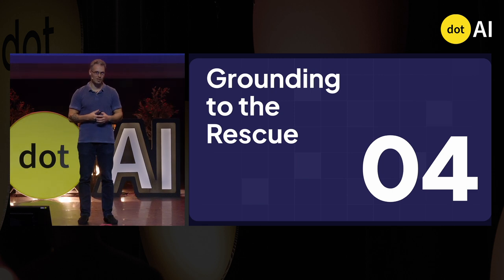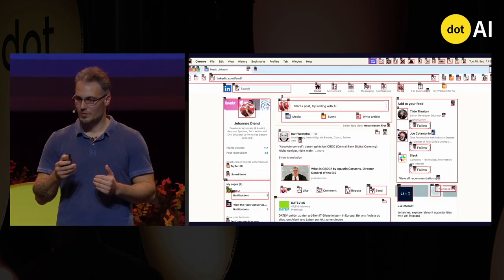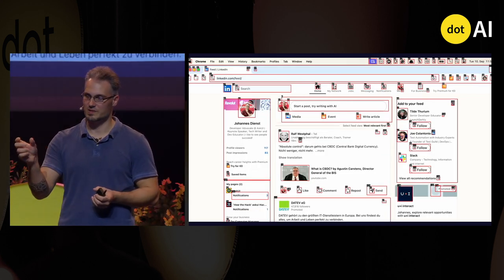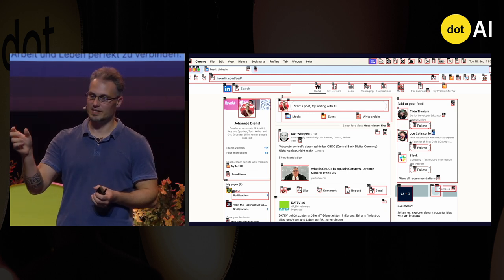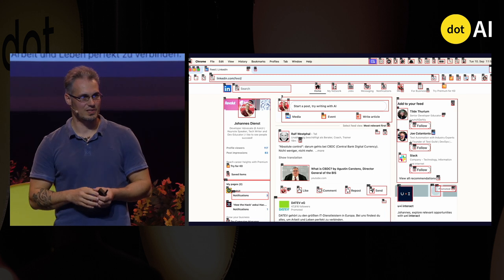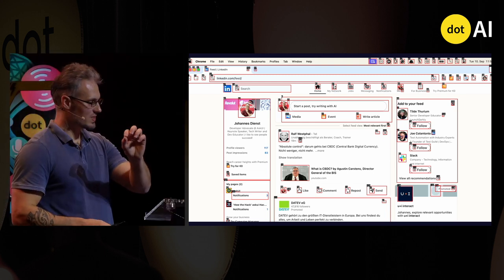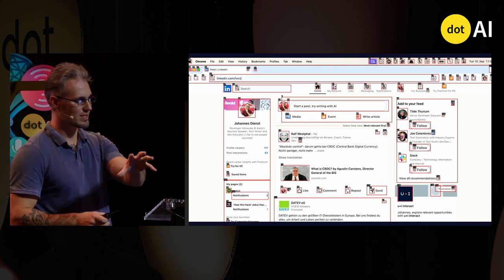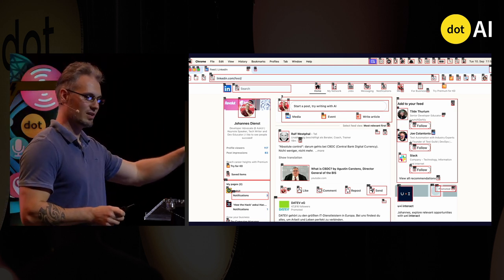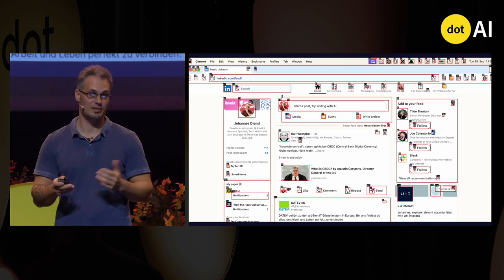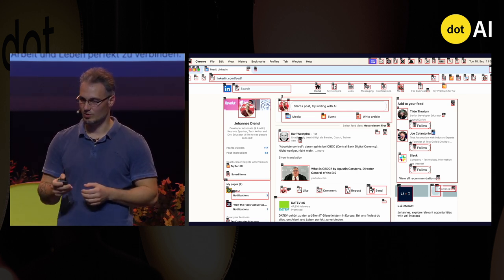What you have to do is something we call grounding the general vision model with a specialized vision model that can actually detect objects — especially elements on UIs like buttons, text fields, and text — and draw bounding boxes on them. You also see little labels for each bounding box, and you give exactly this image to the general vision model, and it can say please click on 58 to try a new post. So this problem is solved.